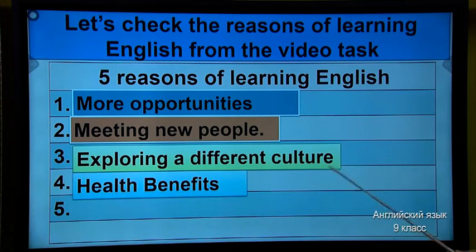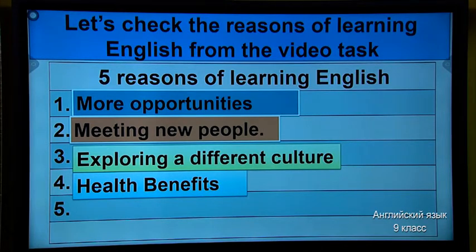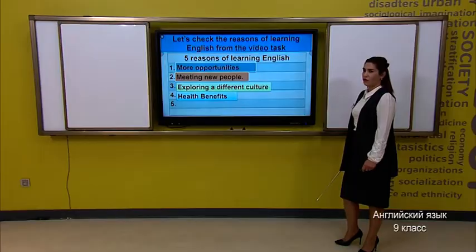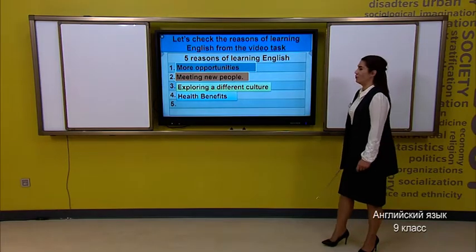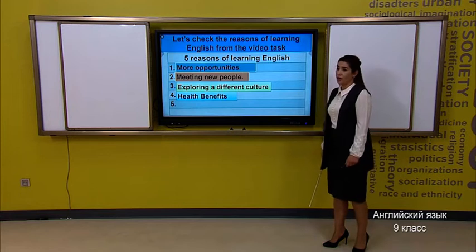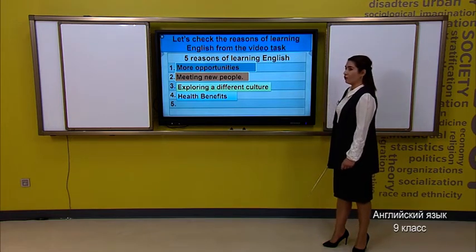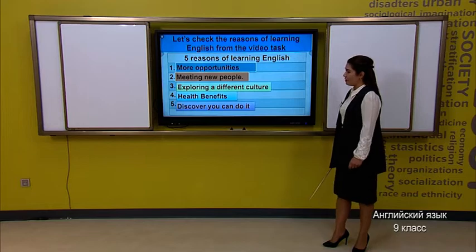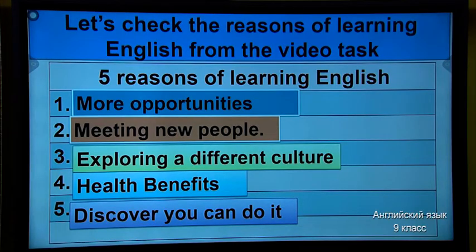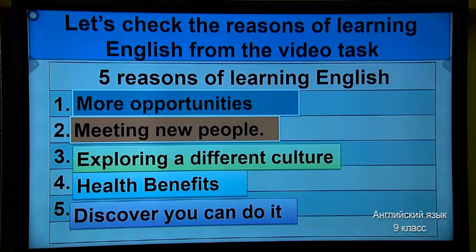Now, fourth one: health benefits. What does it mean? It means it helps you to work your brain well. And if you learn every day exactly four or five, or up to ten words, it helps your brain to work well. So, fifth one: discover you can do it. So, if you trust yourself, you will do it, of course.